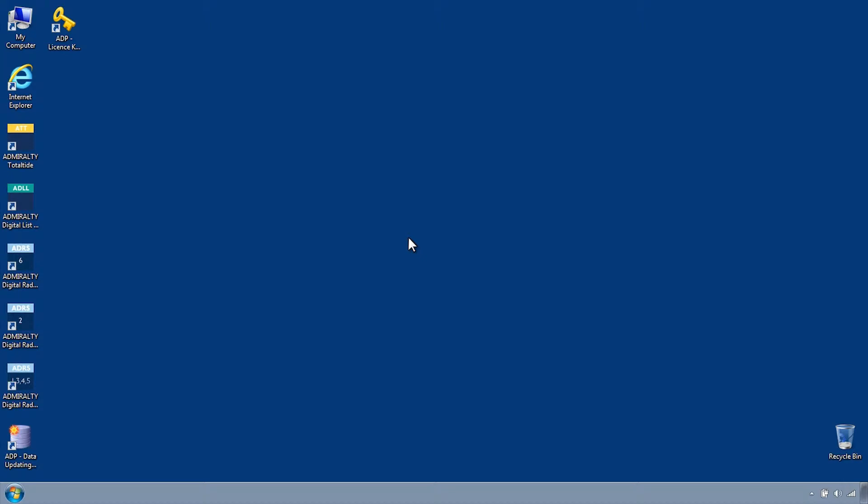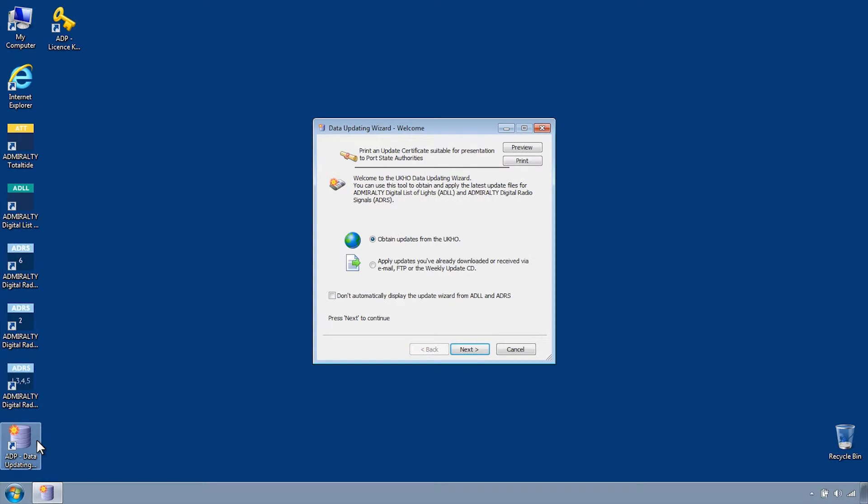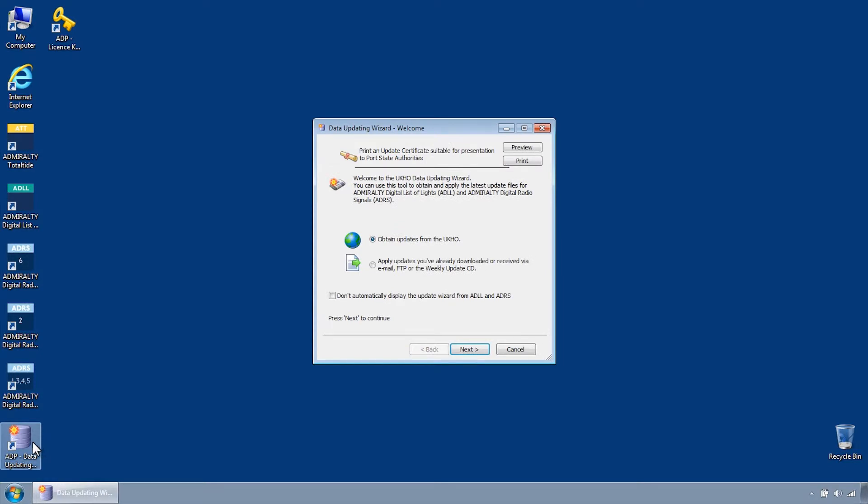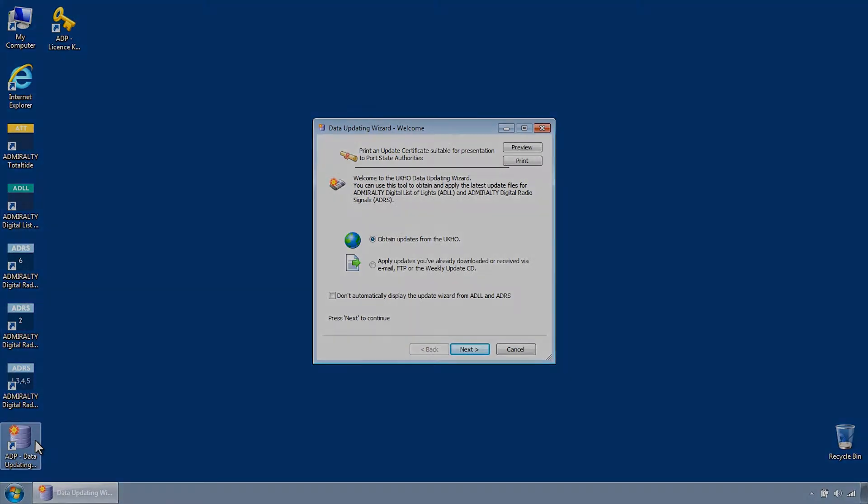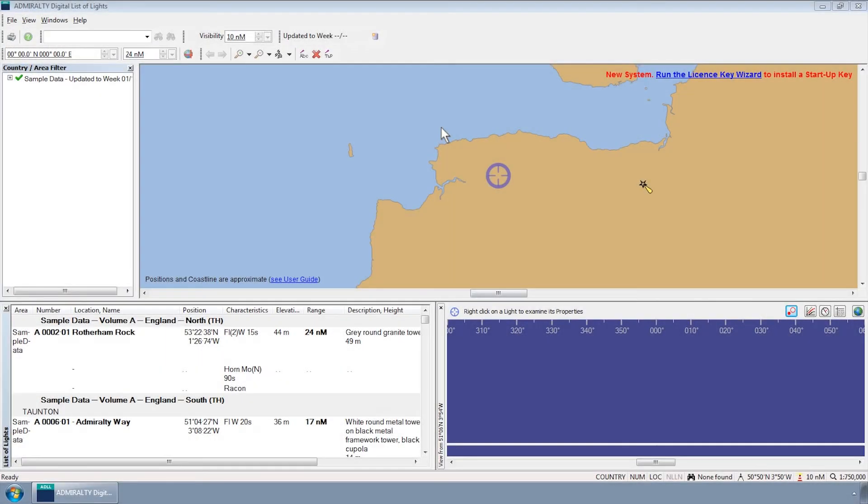To do this, first open the ADP Data Updating Wizard from the Start menu or desktop of your computer. Please note this can also be accessed through the ADP programs themselves.